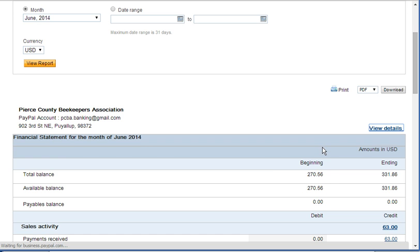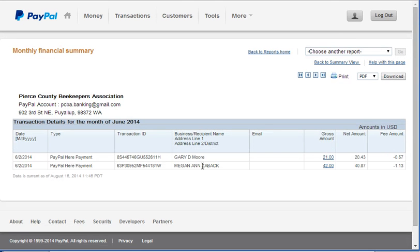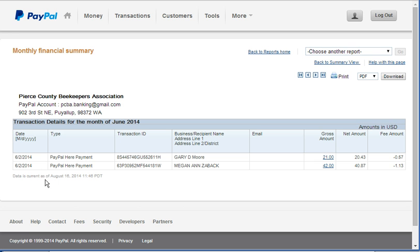And this will give you more of a report that's similar to what you would see from a brick and mortar type bank. So here is the monthly activities for the month of June and we've had two transactions.